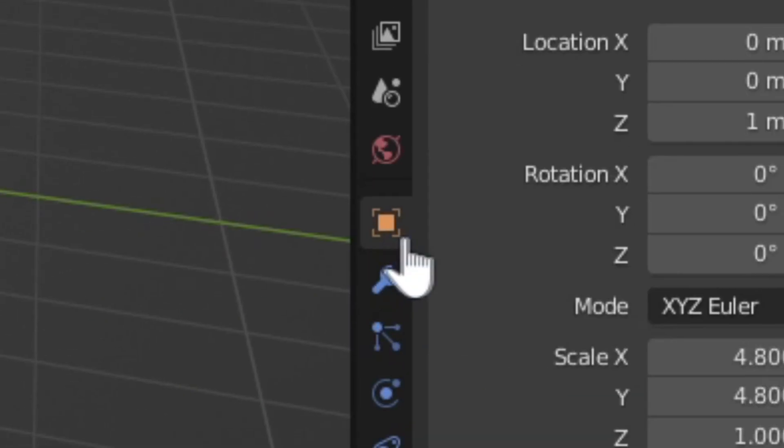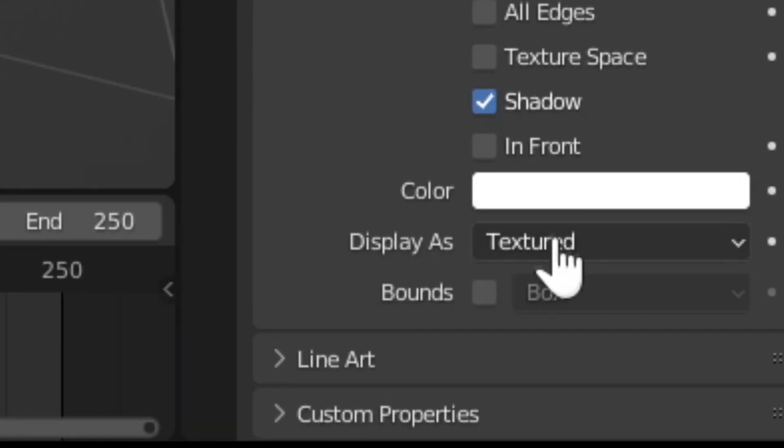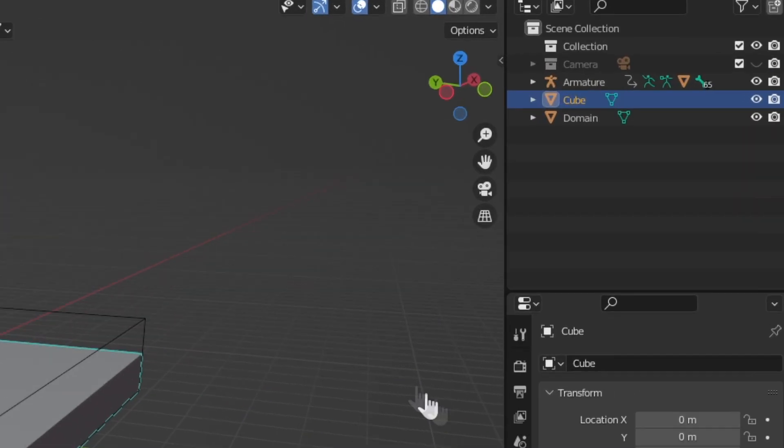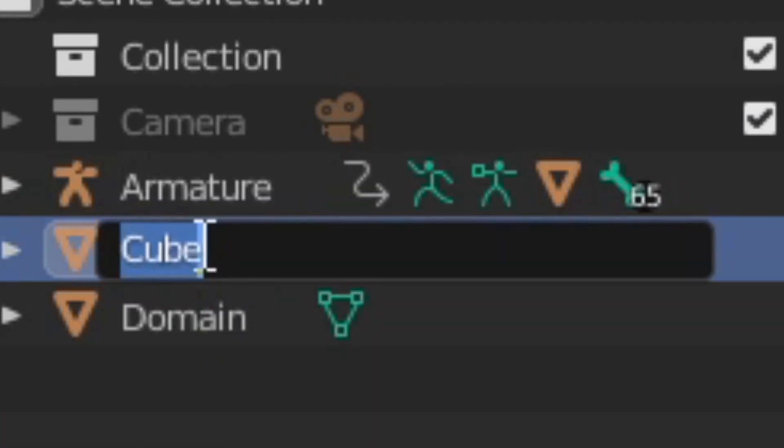In the object settings, change the display as type to wire. Select the original cube and rename it as Water.